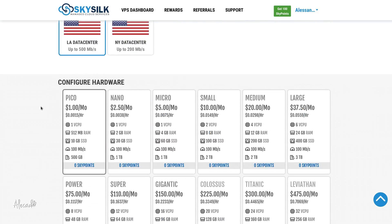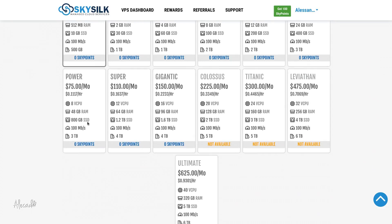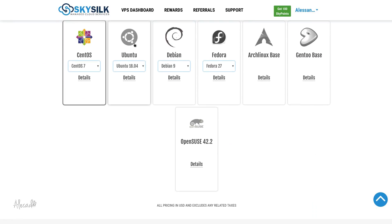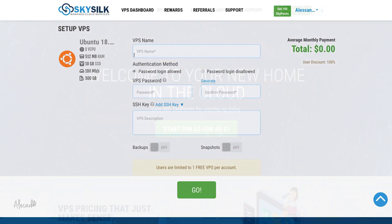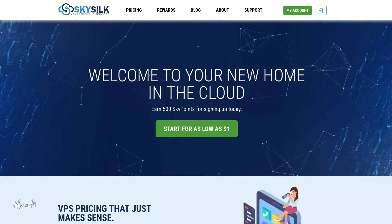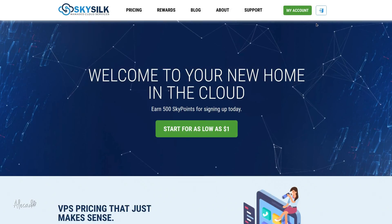And a reward system that will allow you to pay back the cost of the VPS for the first month. You can find a referral link in description below this video to create your own SkySlk account.